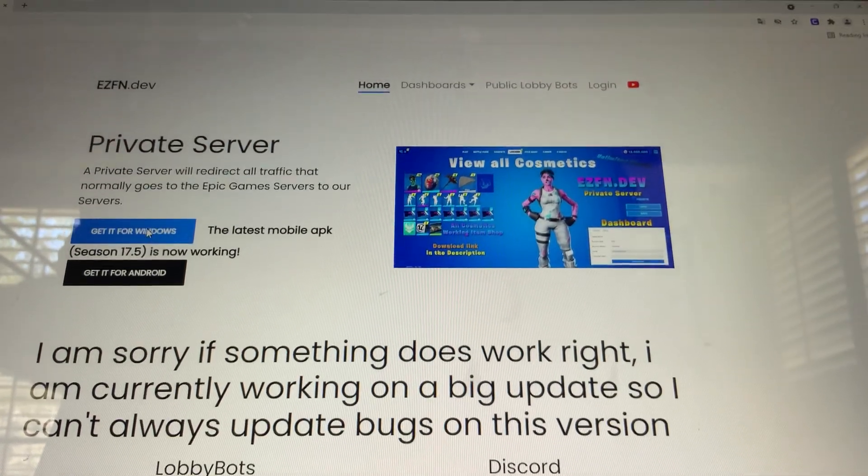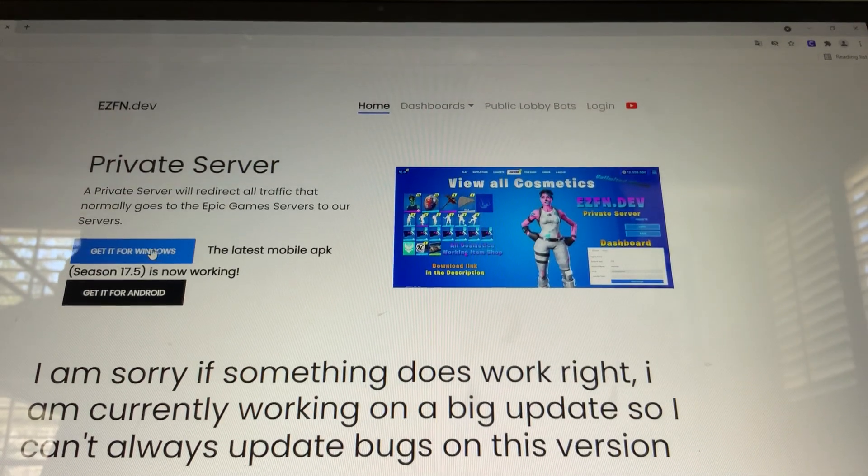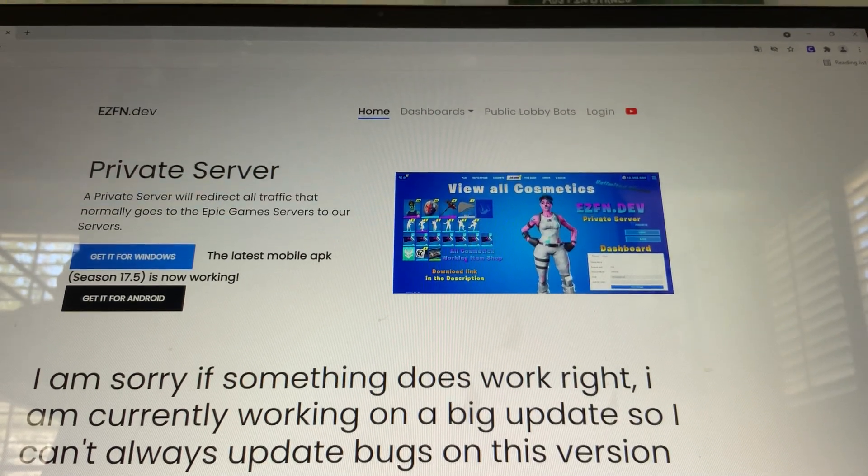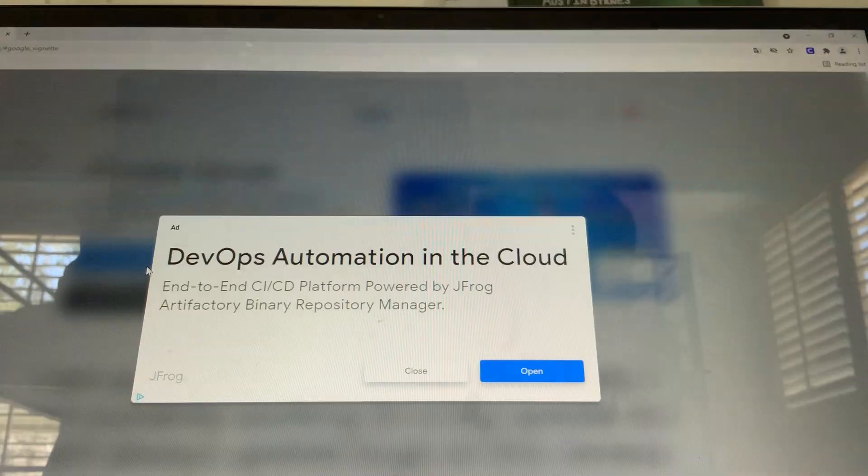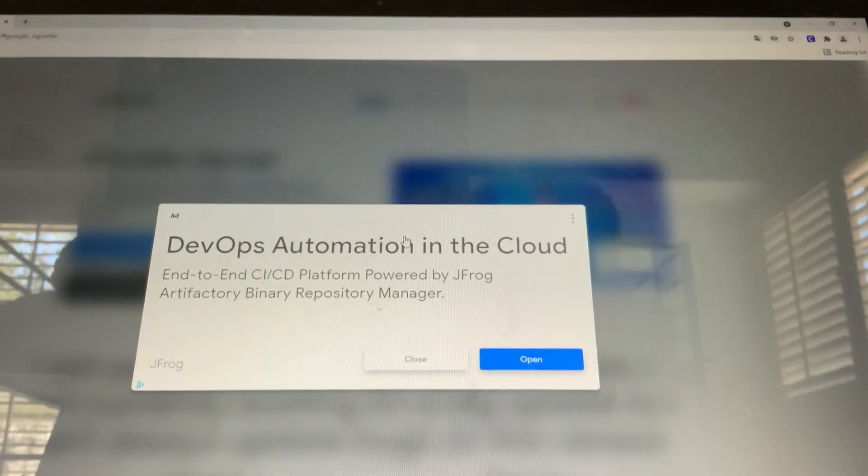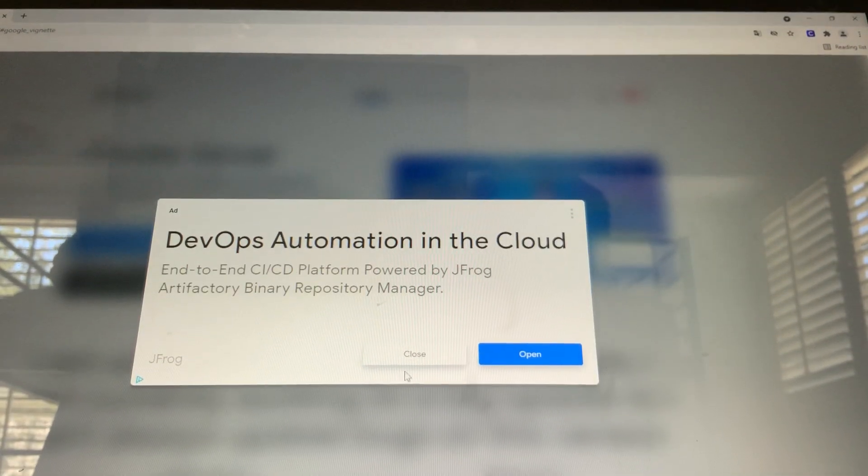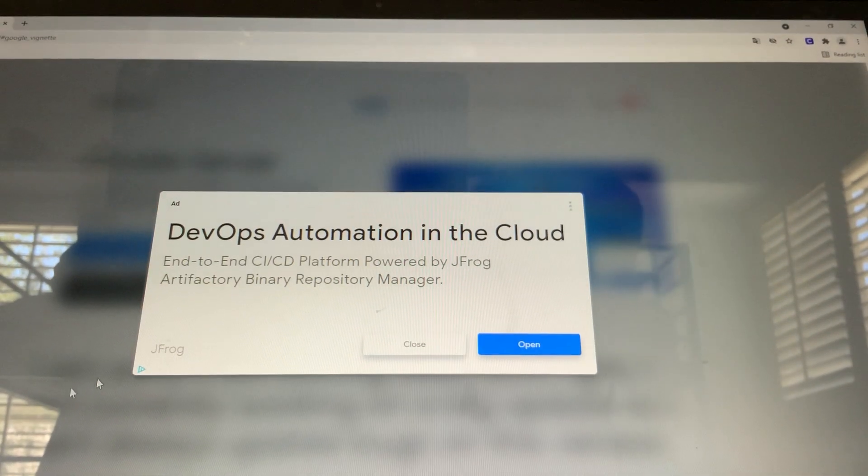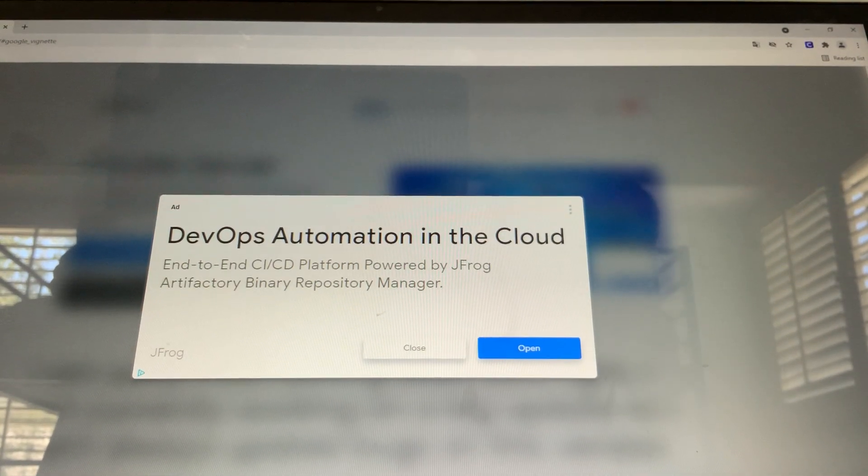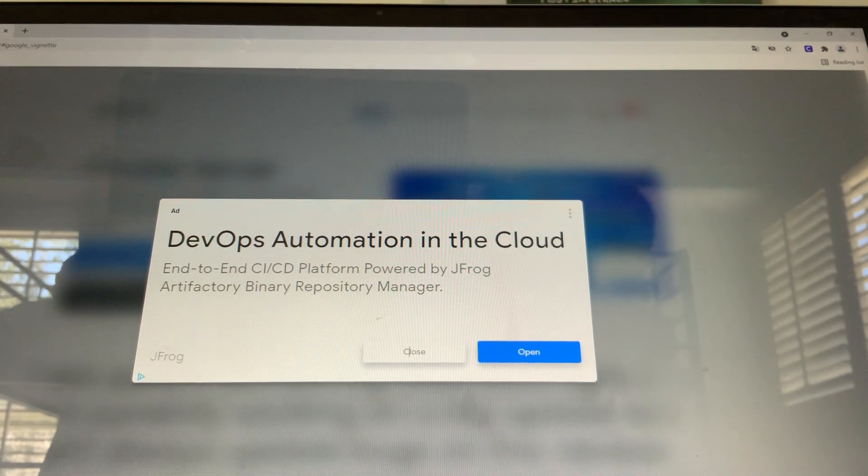Then click get it for Windows right here. Click on it.